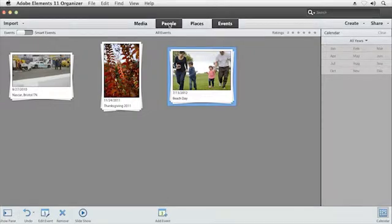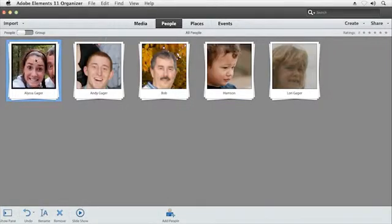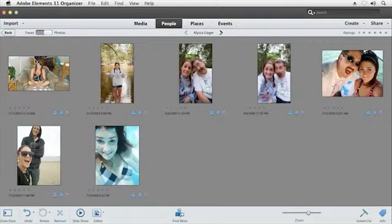People, Places, and Events filters your library down to the photos and videos that have a particular person in them.